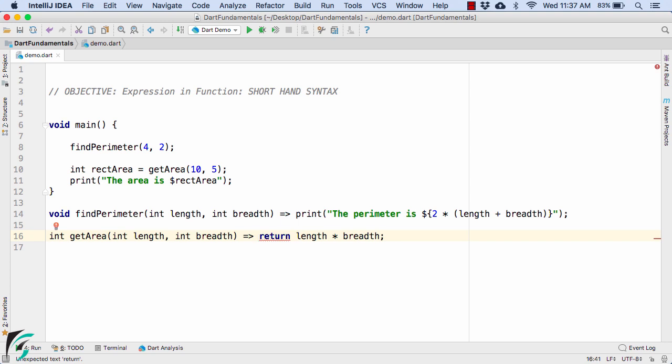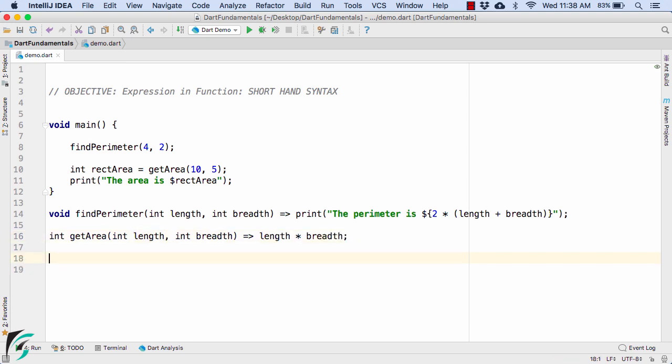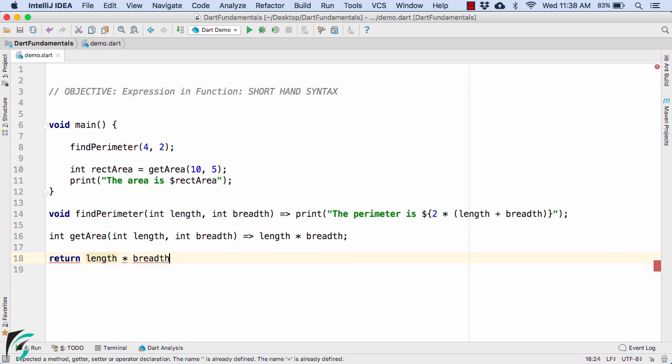And also note that when you are using the fat arrow, then never use this return keyword. Because this whole statement will actually represent the statement like this, return length into breadth. Perfect. Fine. So using the fat arrow is a shortcut, which you can find it here and also here.